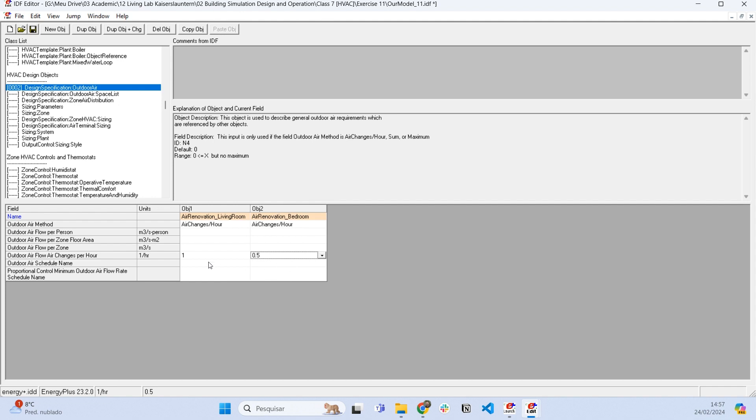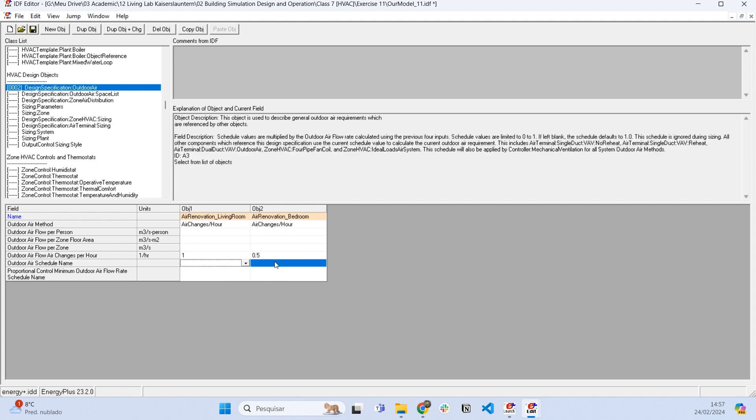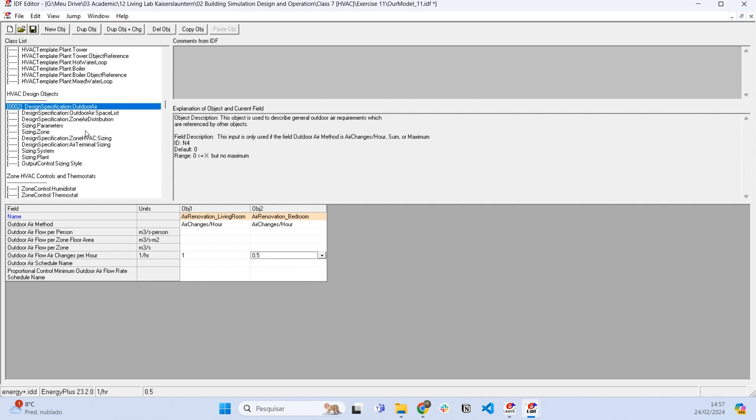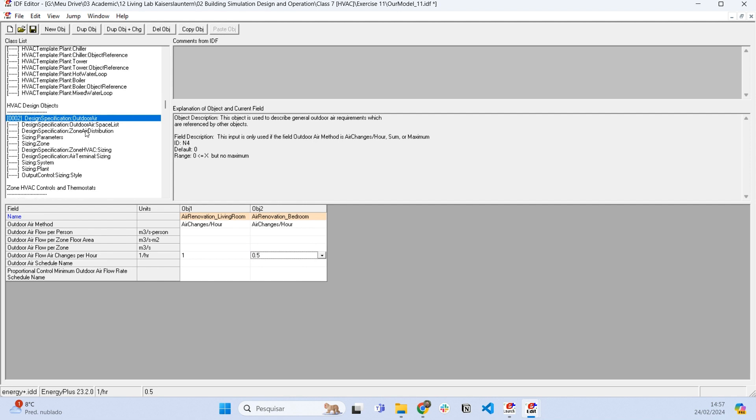We can also set schedules for this, but it's up to you. We can let this integrate with the air conditioning.